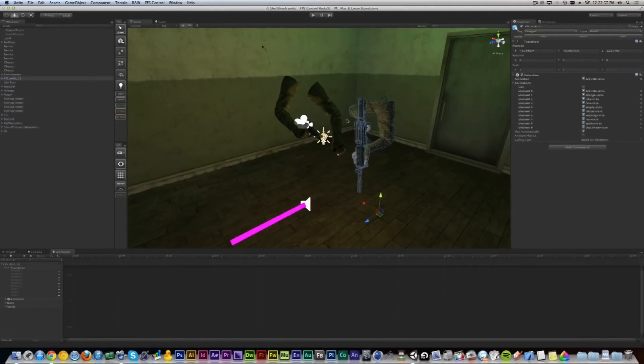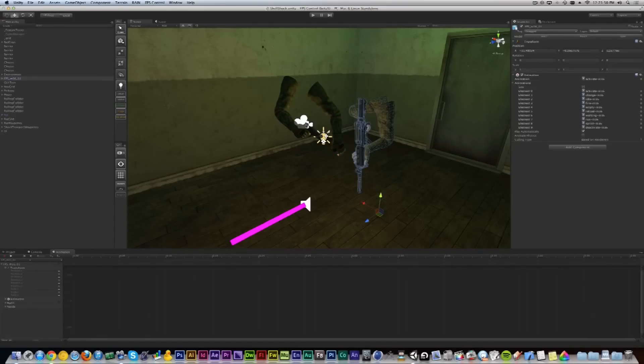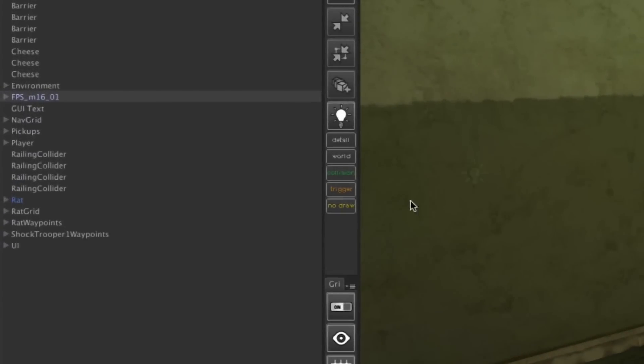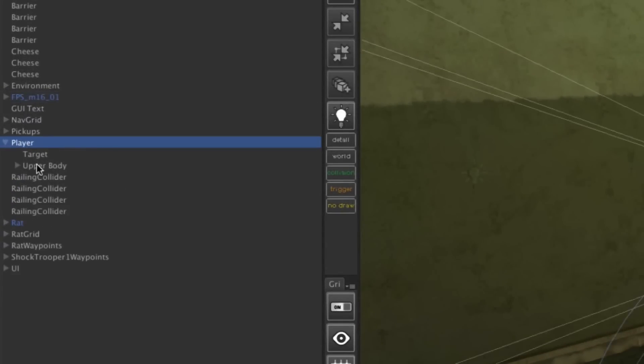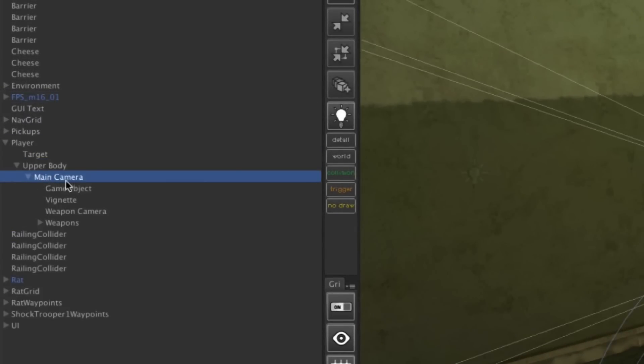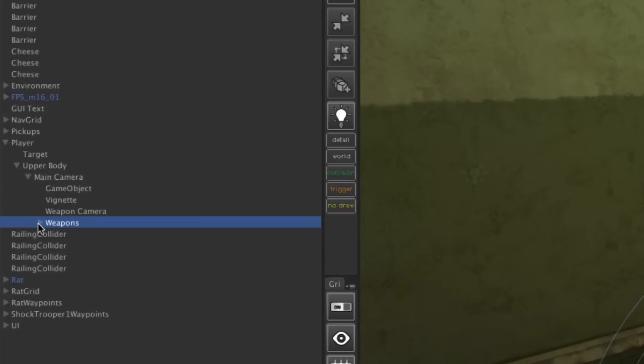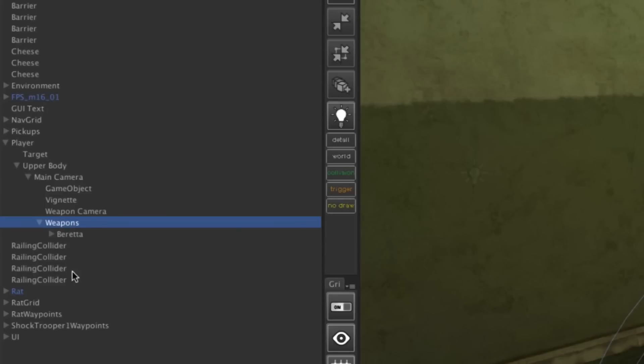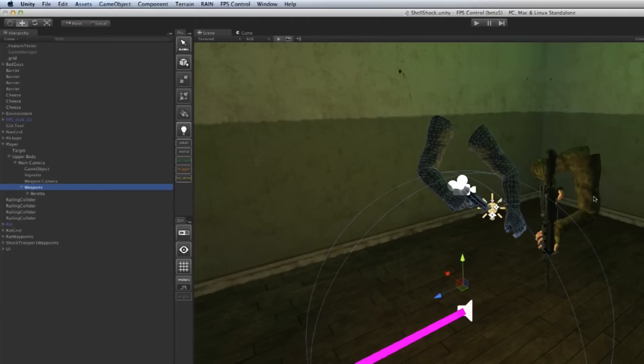Next, we need to make sure our player recognizes this mesh and animation as a weapon. This is the perfect time to explain how the weapon system is organized inside of FPS Control. If I go to the Player, open it up, go into Upper Body, then Main Camera, I see a little empty placeholder called Weapons. Underneath Weapons, we'll have all the weapons. In this case, there's only one weapon added, the Beretta, but we want to add multiples. However, we cannot add this 3D mesh all at once; we need to do a little bit of work first.